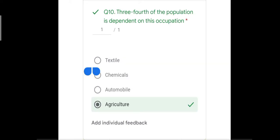Question number ten: three-fourths of the population is dependent on this occupation. The four options were textile, chemicals, automobile, and agriculture. As most people in India practice agriculture, the correct answer is agriculture. Very few people work in textile, chemical, or automobile factories, so the correct answer is agriculture.